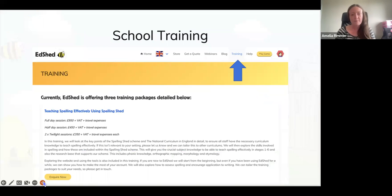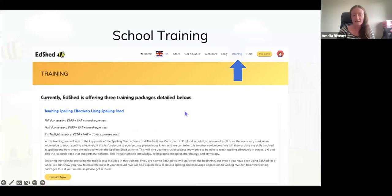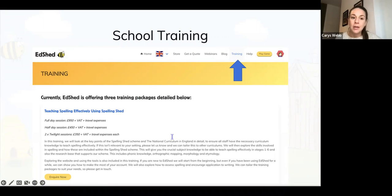I also deliver training packages with EdShed — 'Teaching Spelling Effectively Using Spelling Shed' is a popular one. Details are on our website under the training tab. If you have any questions about trials or training, email our support team at support@edshed.com — staff will reply within 24 to 48 hours.